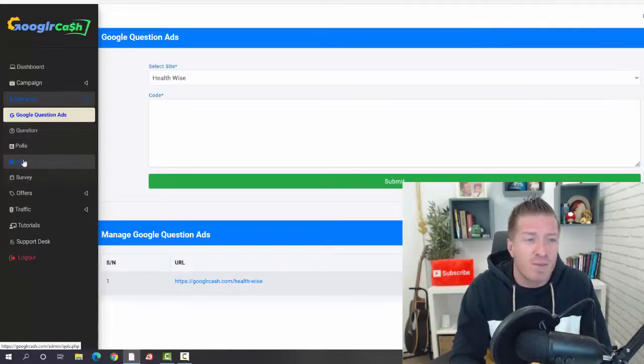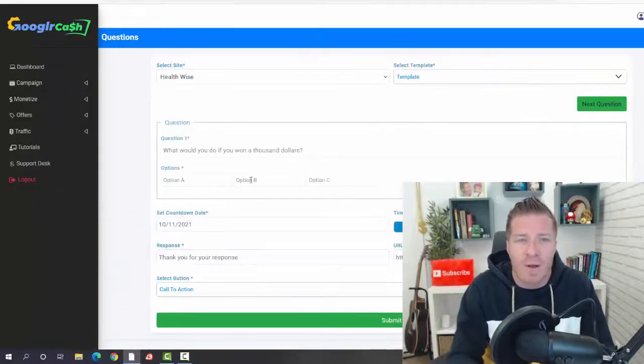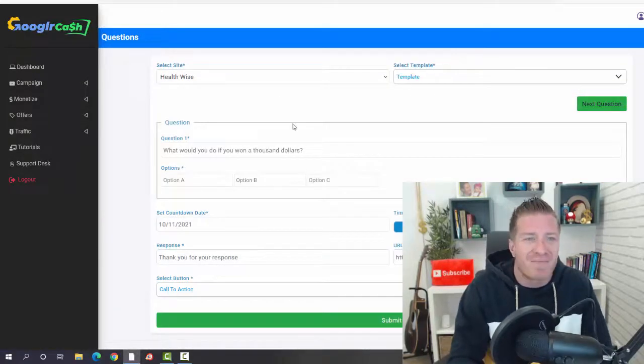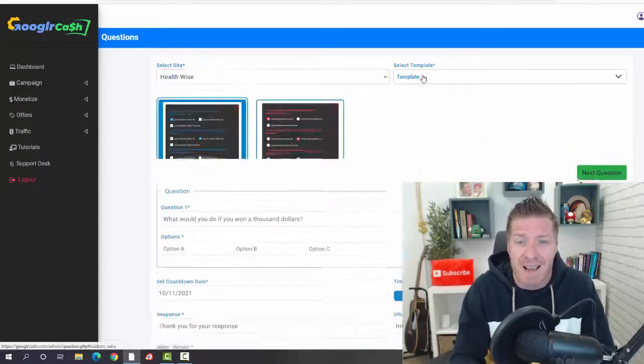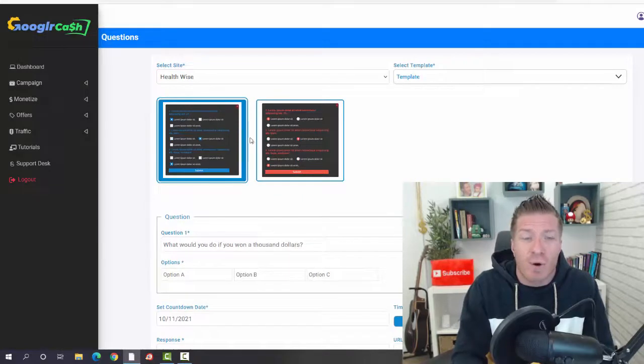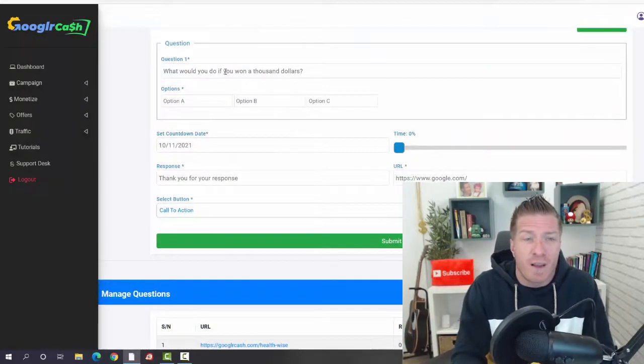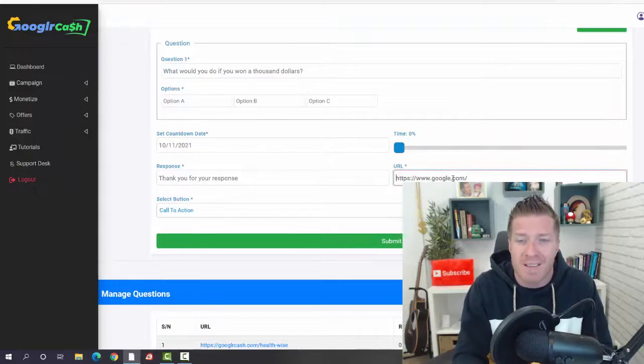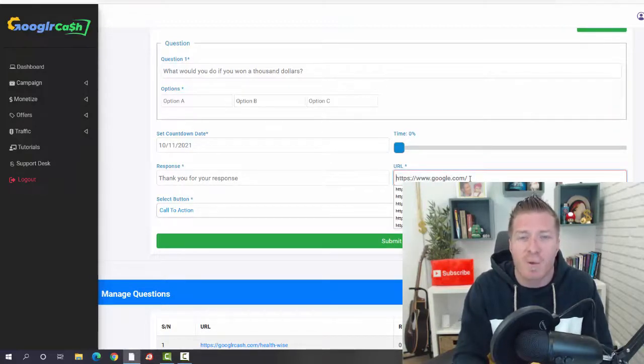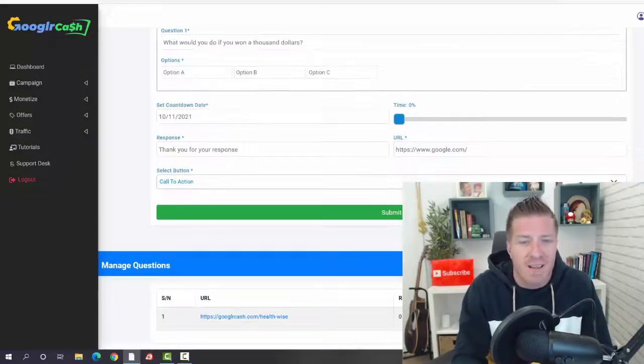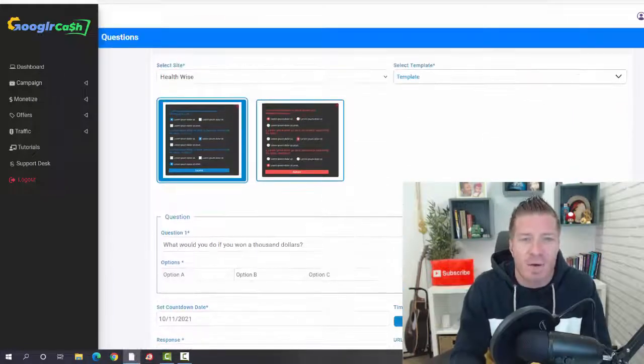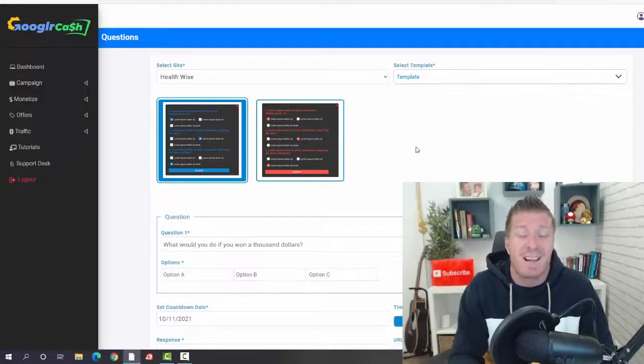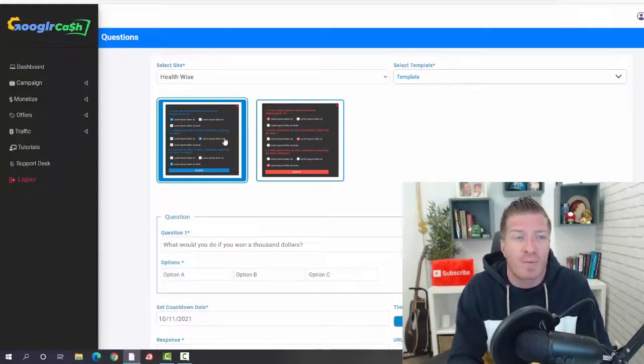We have questions, polls, quiz, and surveys. Let me just click on question and show you how this looks. You're going to be picking the site and the template. These are the ones that you saw on that video. We have question one, we have the countdown, we have the time right here, and we have the URL. This is where you're going to be redirecting all the traffic. As you can see, you can literally set this up in a matter of seconds, and that's pretty much it.